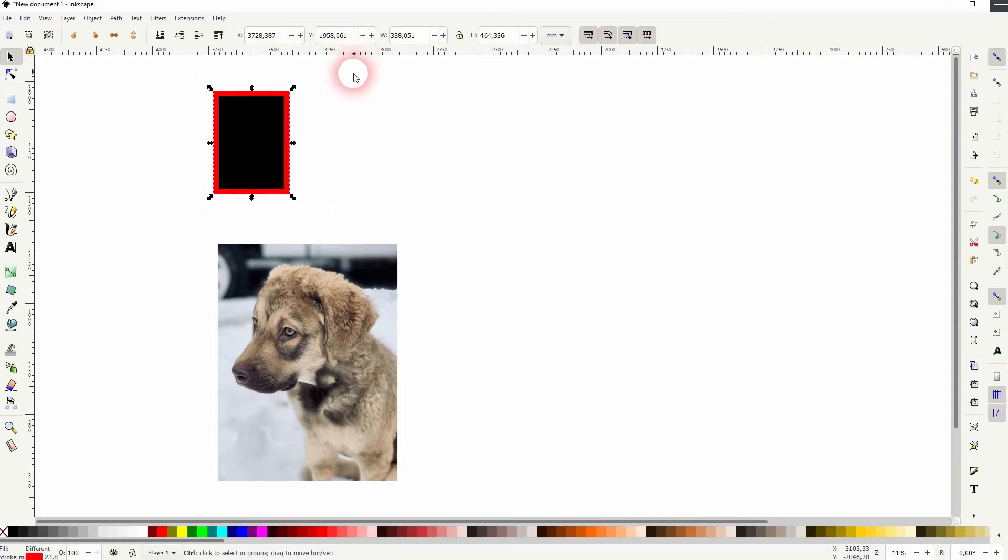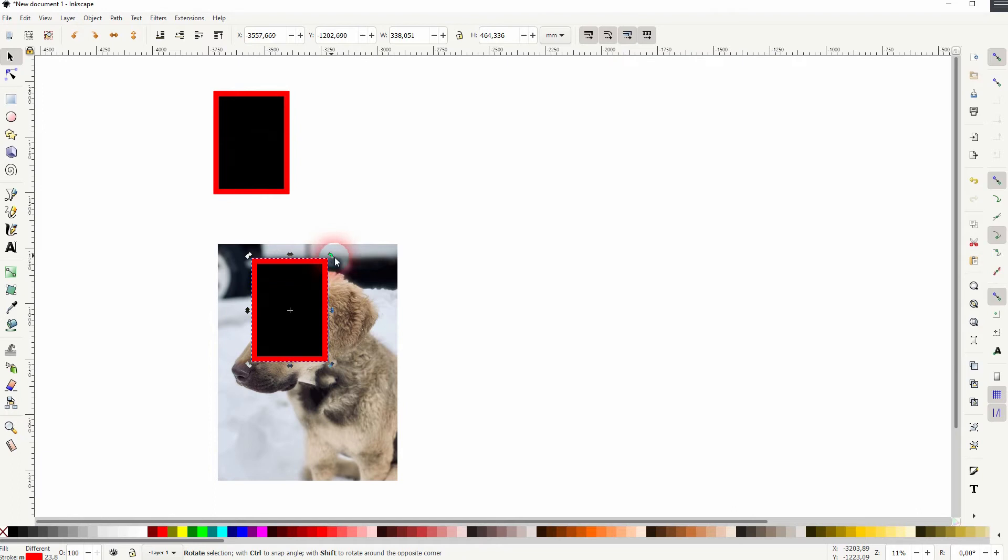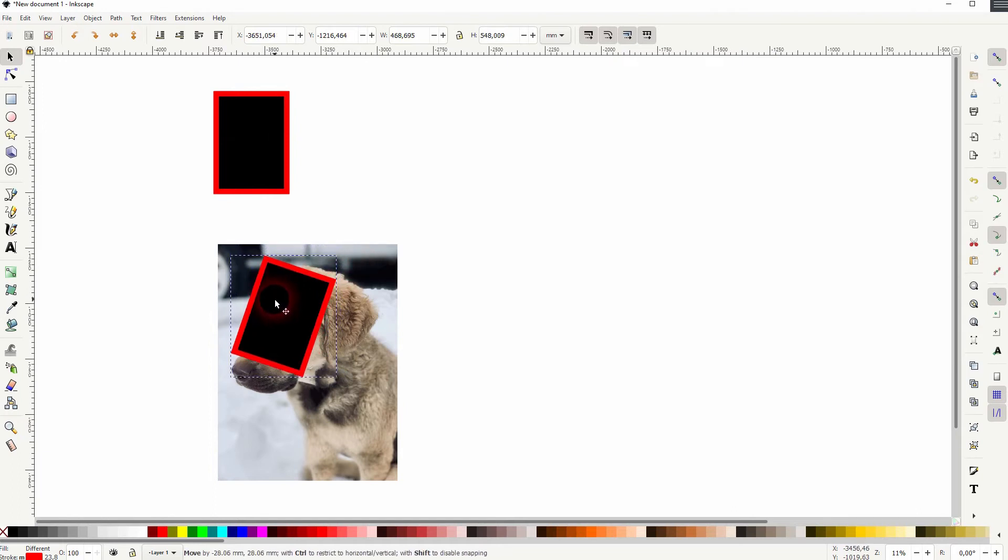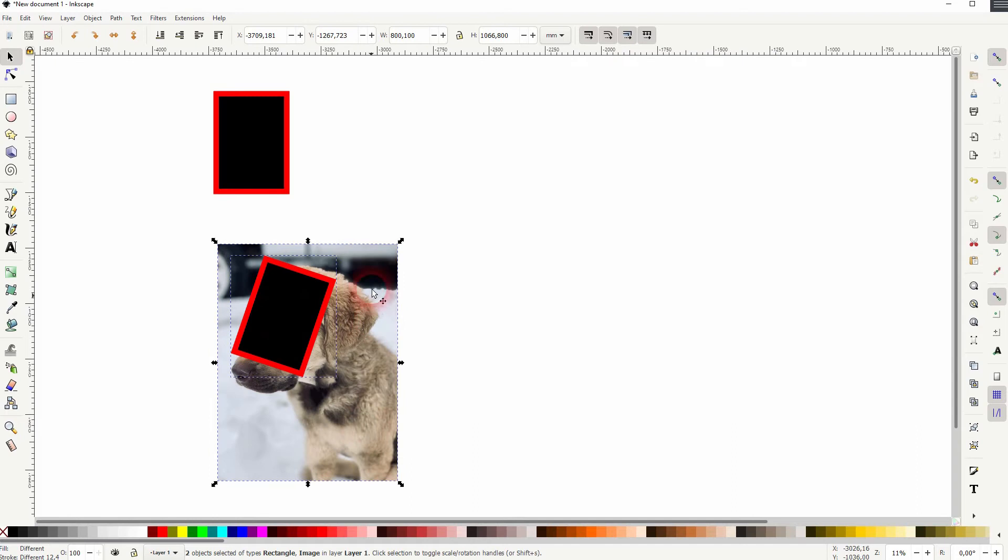If I drag that now on top of the image, rotate it, and then set the clip, we can still see the frame. We can clip it under objects as well.